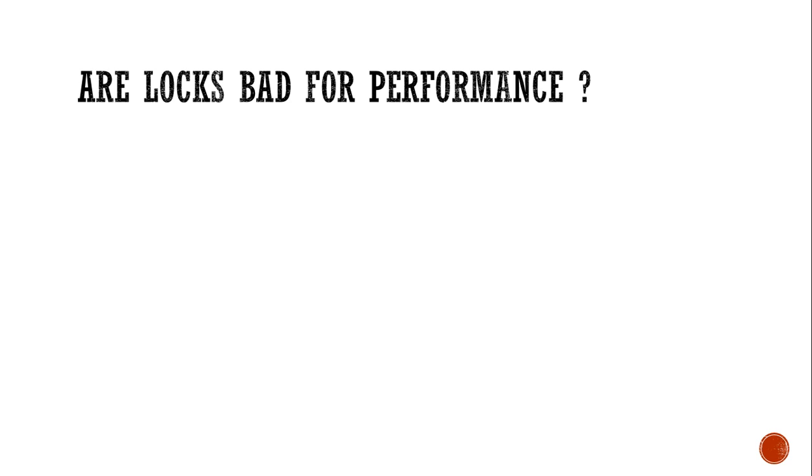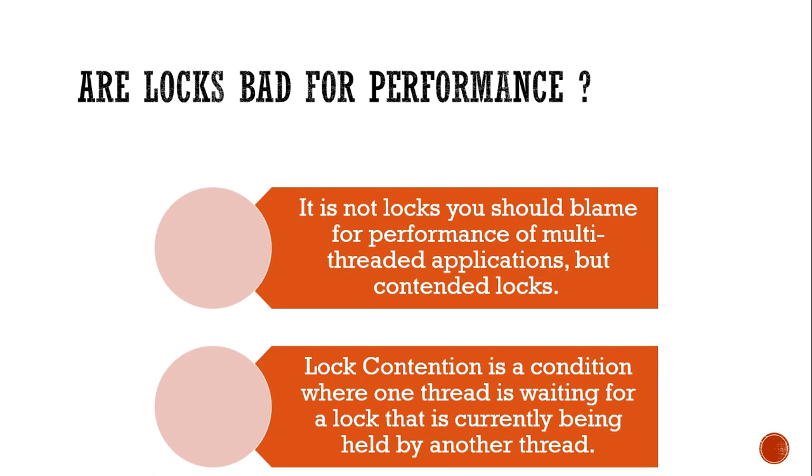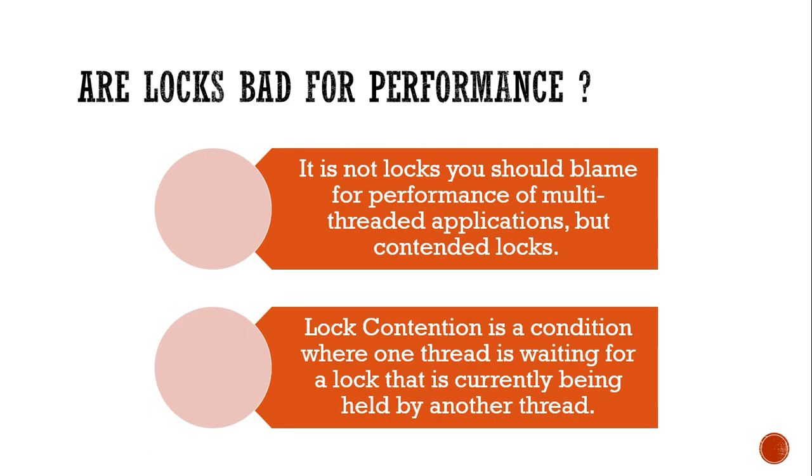It is not the locks but contention of locks which is the root cause. And what is that? It is a condition where one thread is waiting for a lock that is currently being held by another thread.